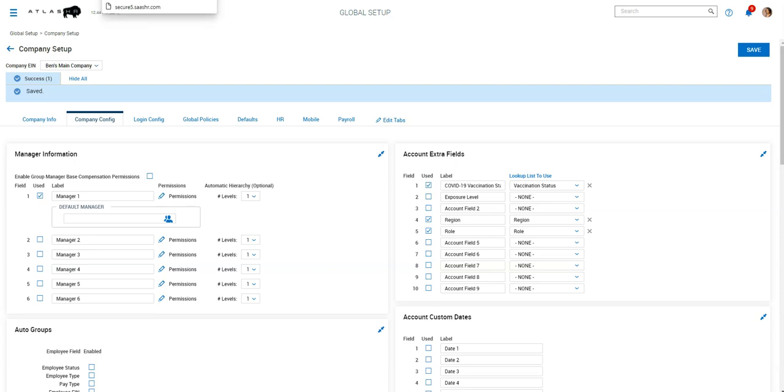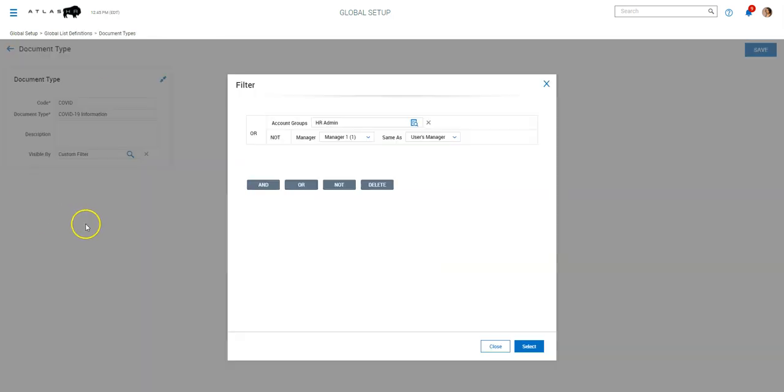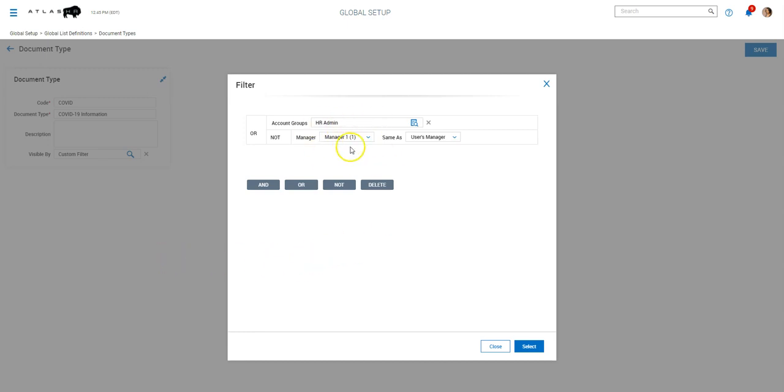So the next thing we added is an HR group. So a lot of companies already have this, an HR group of approvers or designated HR staff. But we added in a document type. And the document type was we wanted to let employees see the COVID-19 document type, but we didn't want their managers to see it or anyone else. So this document type allows the HR admin group to see the COVID related documents, which will be vaccine cards.